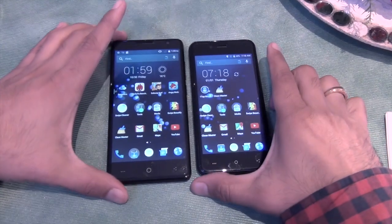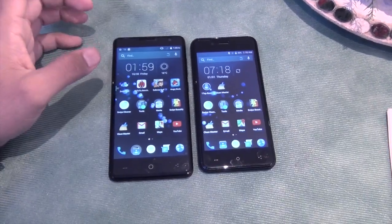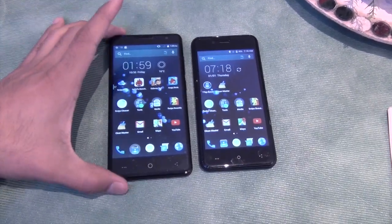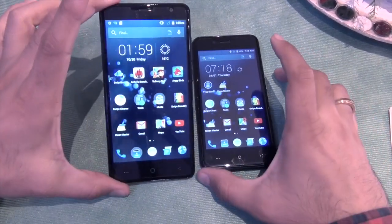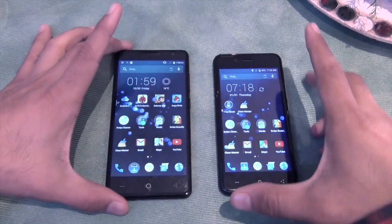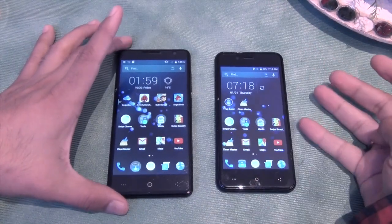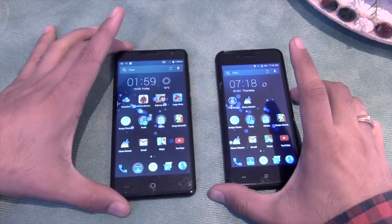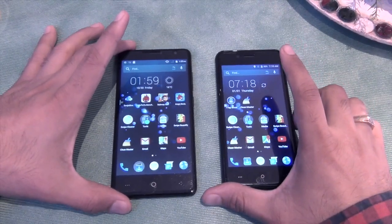Hey guys, what's up? I'm Rohit Kharani, host on ClickDigest, and what you see here is the Swipe Elite and this is the Swipe Elite 2. In this video, I'm going to give you a quick hands-on comparison between these two.